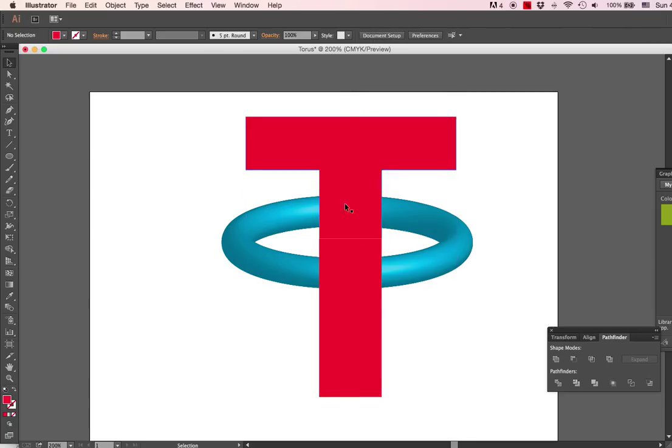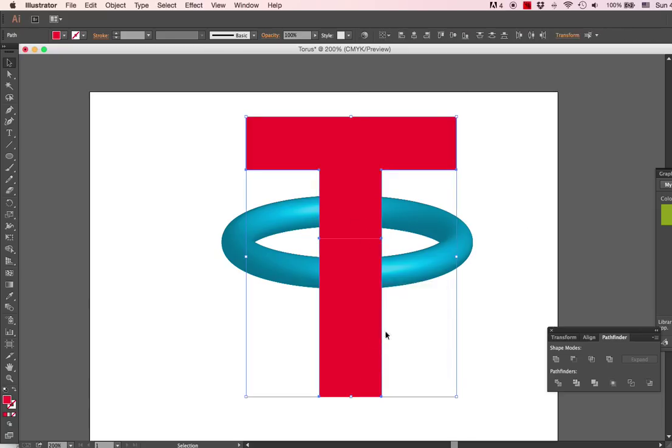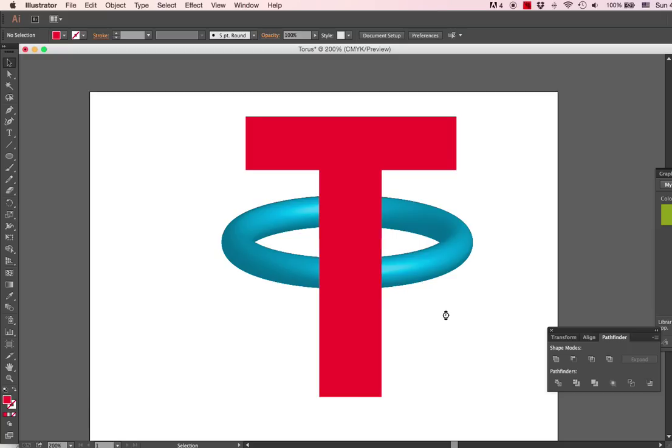We're going to use the divide function. Okay, so now my T is split into two parts. Except when I select it, I get both parts, so I will select it and choose Ungroup. Now I can either select the bottom or the top. I will select the bottom, press the delete button, and get rid of it.